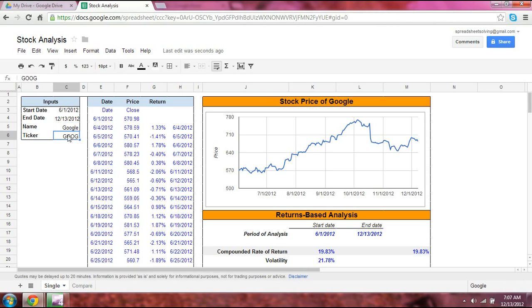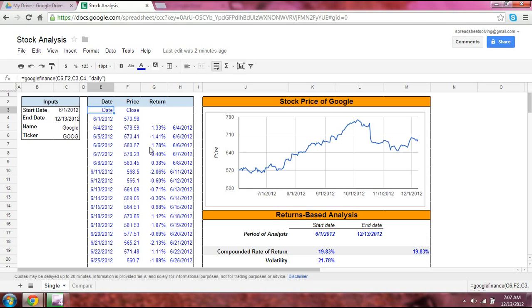Once you have that information entered, you can use the GOOGLEFINANCE function. This is a neat function because it's not something you can find in Excel or other databases — it's specific to Google Sheets. It provides historical returns based on criteria you set, including the date periods, the ticker, and the attribute — in this case, price. You use that formula to generate historical prices on a daily basis.